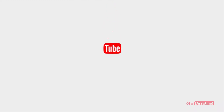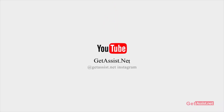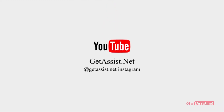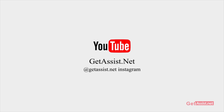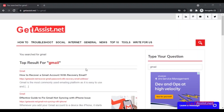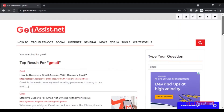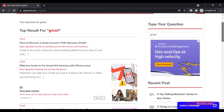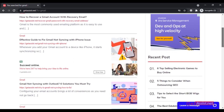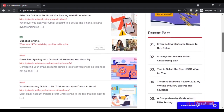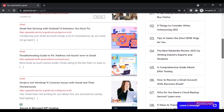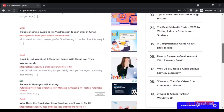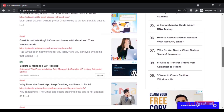Hey everyone, you are watching at assist.net, and in today's video I will talk about how you can recover your Gmail account if you don't have access to your recovery email address, or you haven't added your recovery email. Without wasting any more time, let's begin with the video.